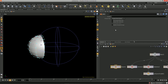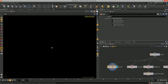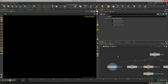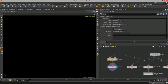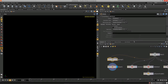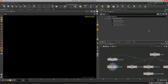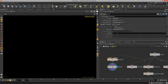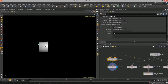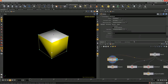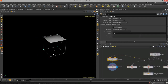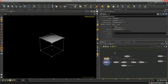The last node we're going to cover is the blast node, which is basically a simplified version of the delete node. It doesn't have many parameters to tweak — it just takes a group value. We need to create a group node, call it 'boxfaces', and then type '0 1' to remove faces zero and one from the box.